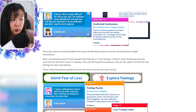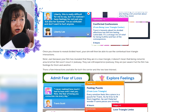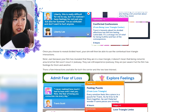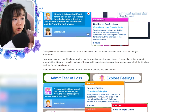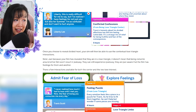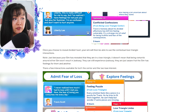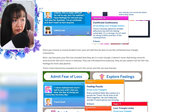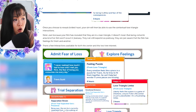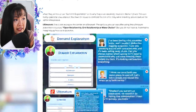Once you choose to reveal divided heart, your Sim will be able to use the contextual love triangle interactions. Just because your Sim has revealed that they are in a love triangle doesn't mean that being romantic around either Sim won't result in jealousy — they can still experience jealousy. They are just aware that the Sim has feelings for them and another. And we are about to jump in and see all of this in game.